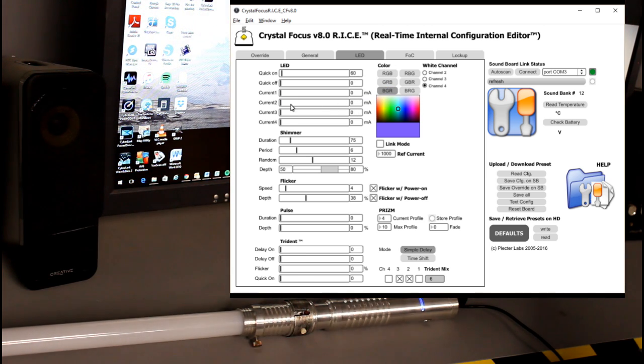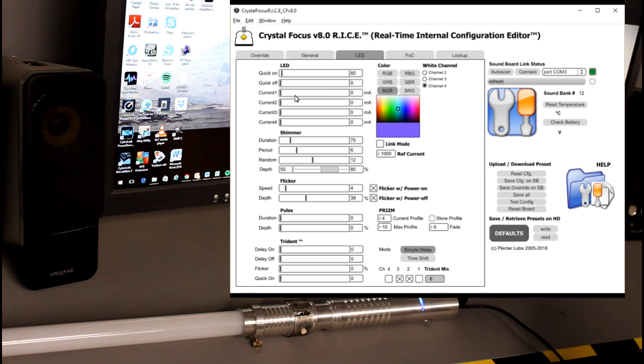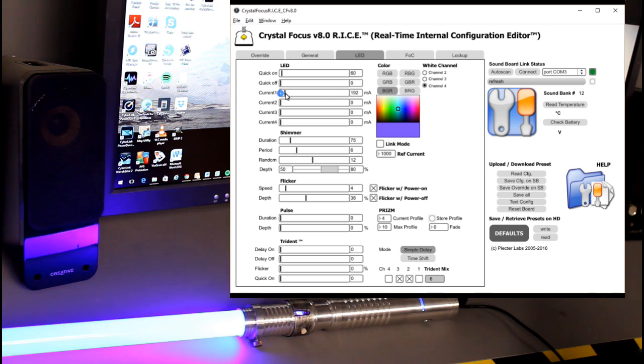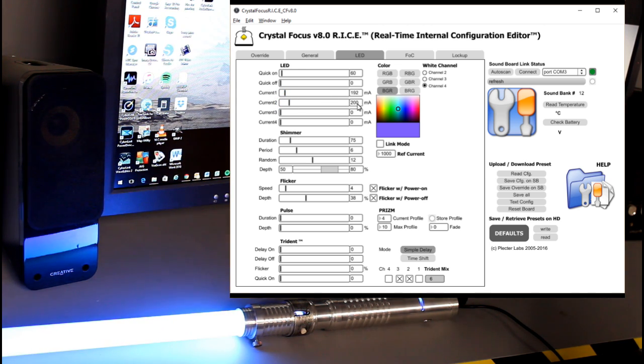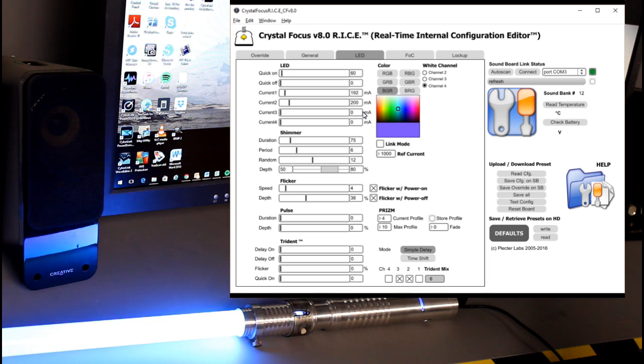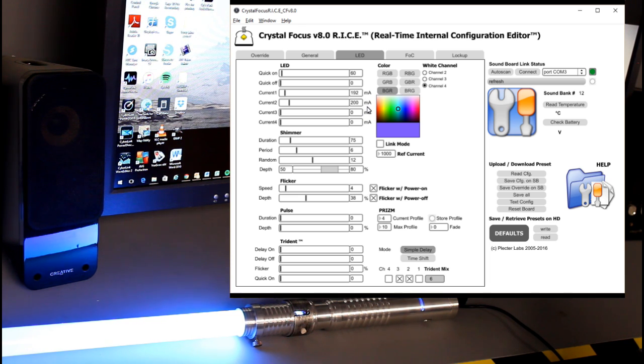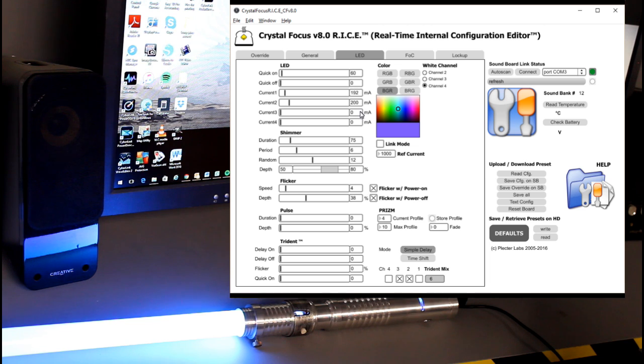You'll notice it goes dead on all the channels. Of course I can bring those up a little bit. I never want to bring them up more than a thousand milliamps to protect my LED. You can overdrive them. I just don't do that just to keep the LED in its safe operating zone.